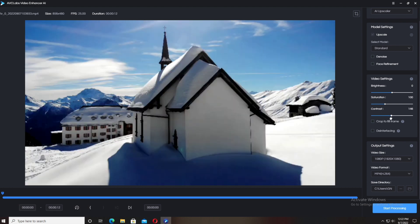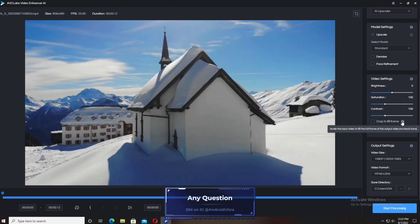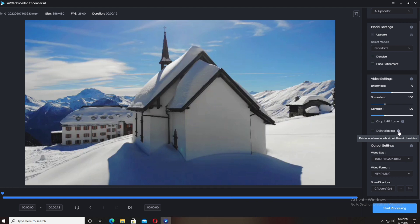Brightness, saturation, and contrast are available. Underneath the contrast, two options are available: crop to fill frame and deinterlacing. When you click on the question marks, it explains what it is. The last box here is the output settings.